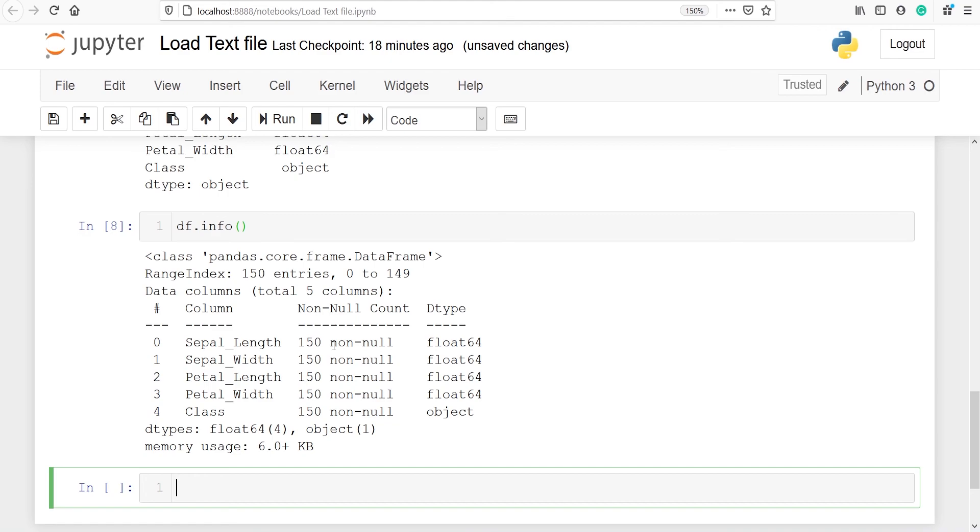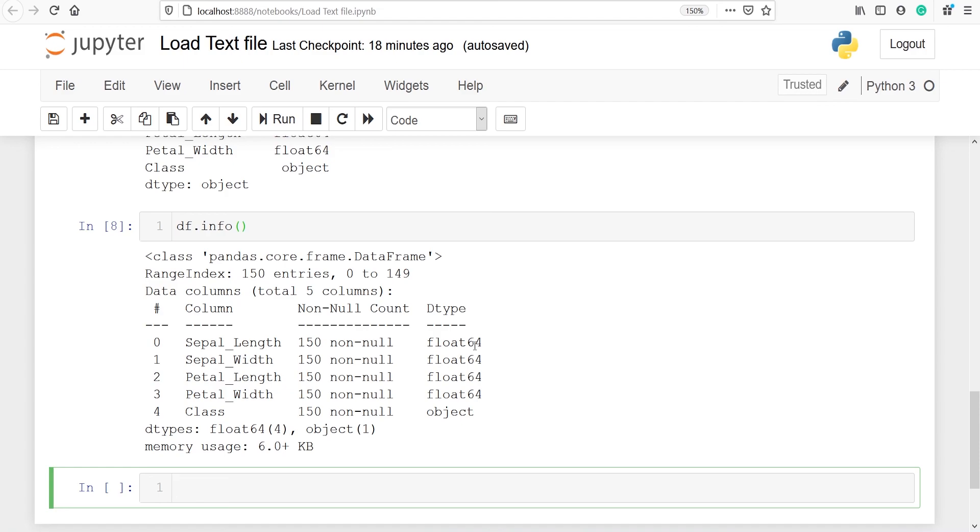So in each and every column all the rows are not null, so that's why we got non-null here. And these are the data types of each and every column. For sepal length it is float 64 and for class it is object.